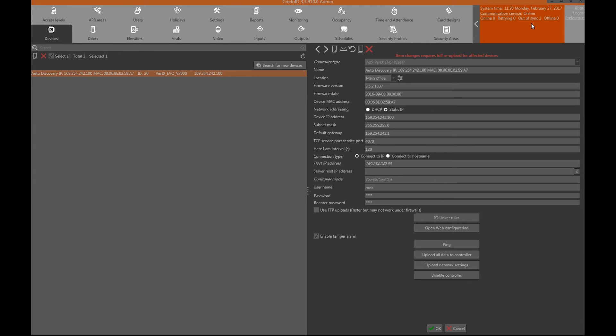When connecting any device to CredoID software for the first time, a synchronization between the device and the software is needed.